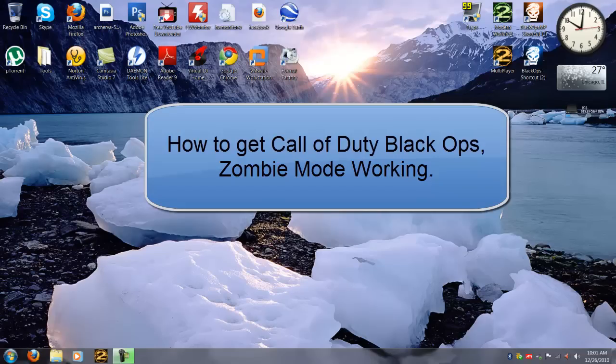Hello YouTube, this is PSPSlimhacks and today I'm going to show you how to get zombie mode working for the computer.